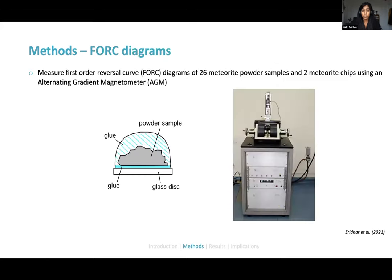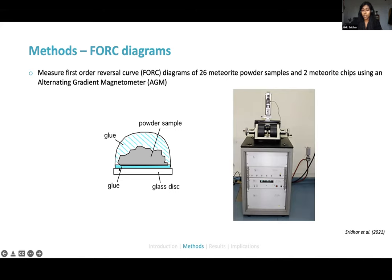For the FORC diagrams, we measured 26 different meteorite powder samples and two meteorite chips using an alternating gradient magnetometer at the University of Cambridge. To measure the powder samples, we placed them on a glass disk and immobilized them using glue. We also measured the magnetic signal of the glass disk and glue separately to check for contamination, and it was very negligible compared to the actual powder.